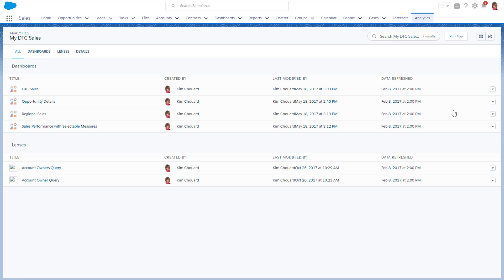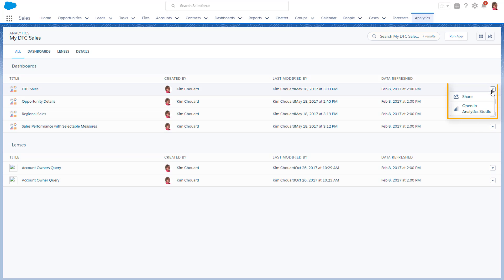Also, when in the Analytics tab, you always have the option to go to the Analytics Studio, where you can edit and create new dashboards and lenses.